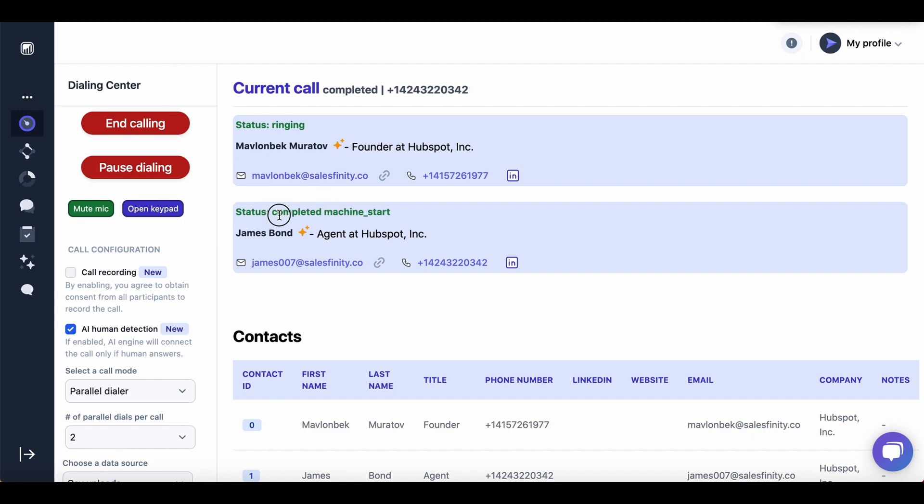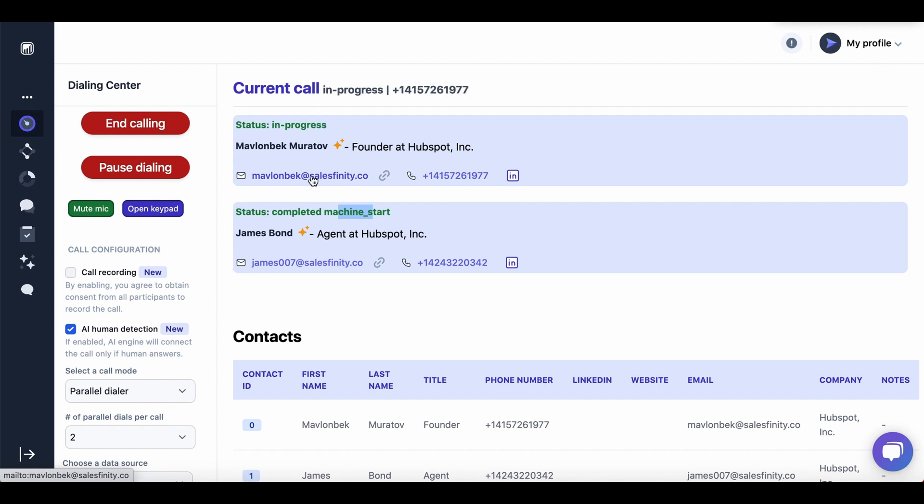And this phone number is machine start. Looks like this was a voicemail. And this phone number is still ringing. So if you pick up this phone, we'll see real-time progress.